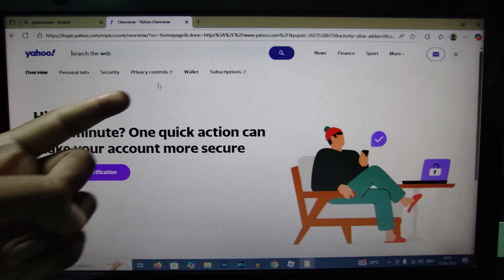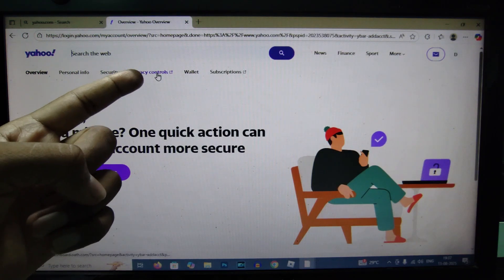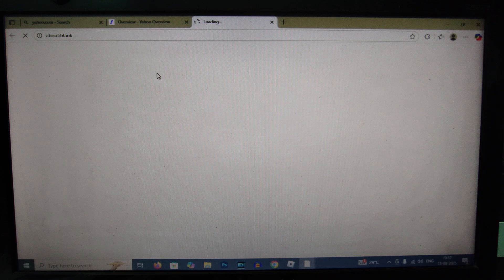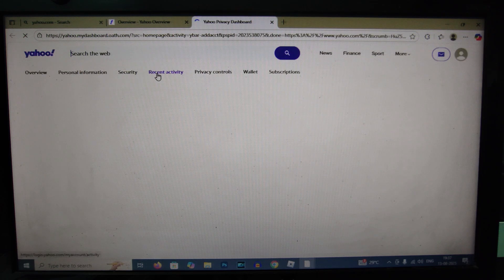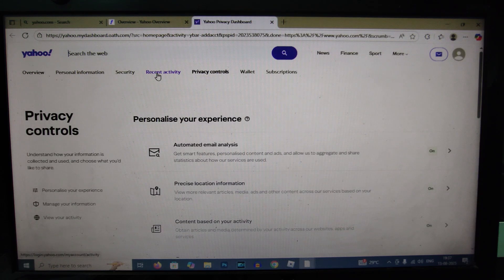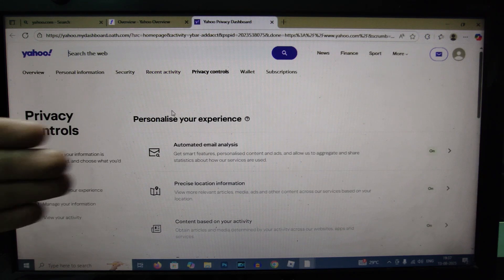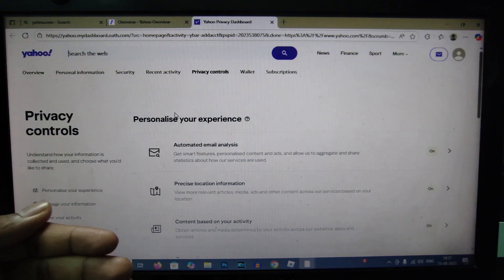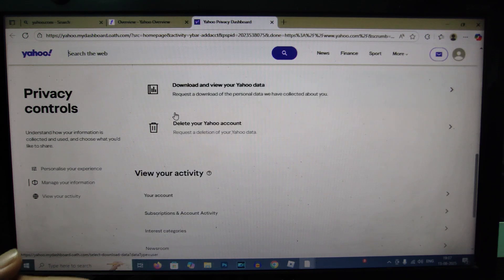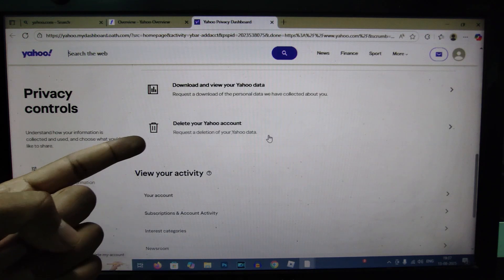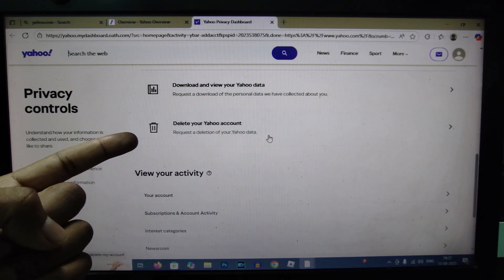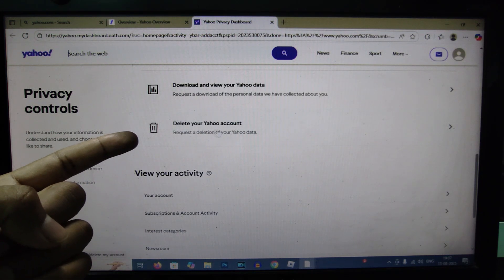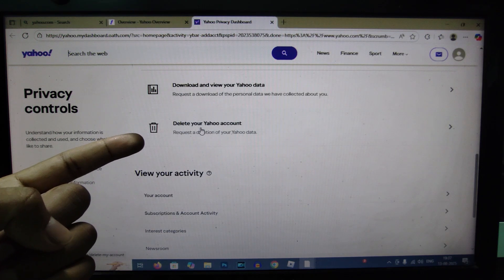Then privacy controls. Now scroll down to the very end. Here you can see delete your Yahoo account, click that.